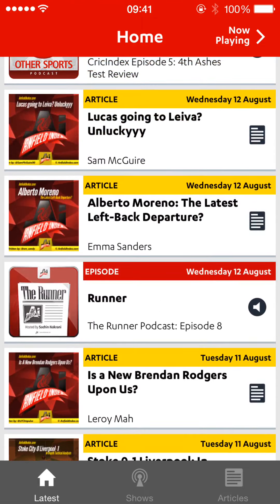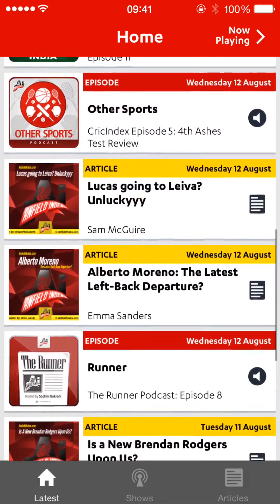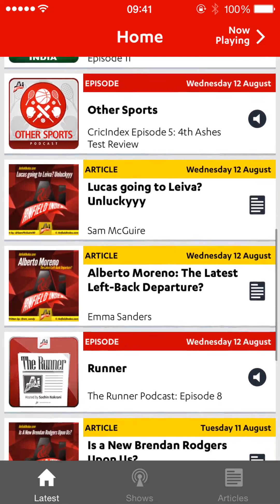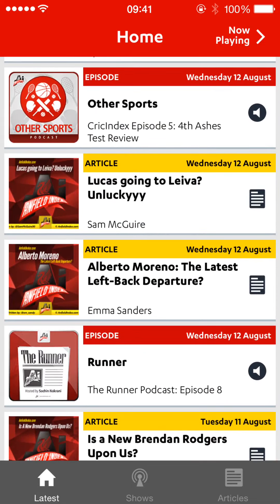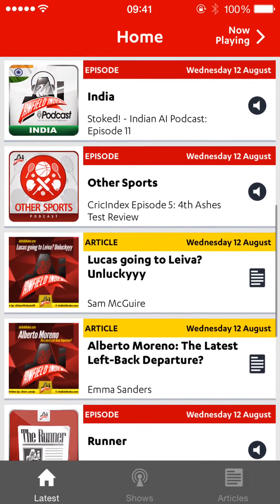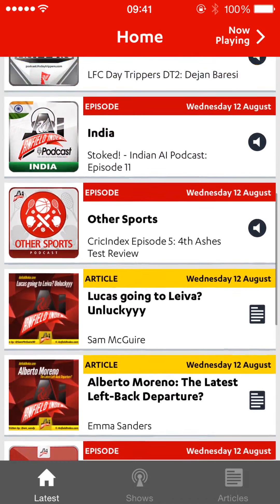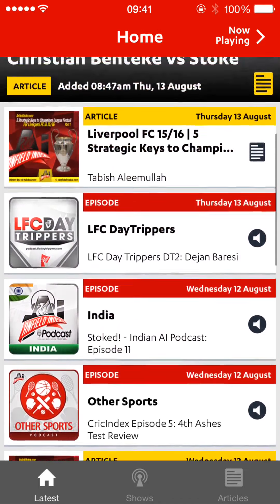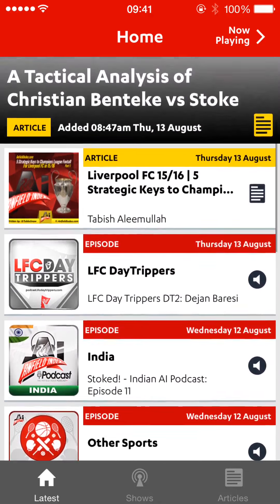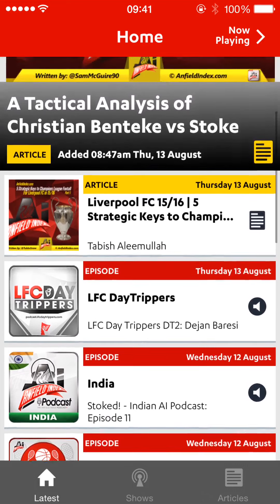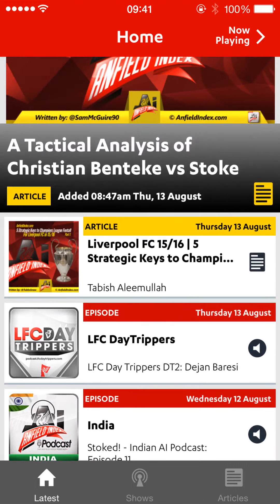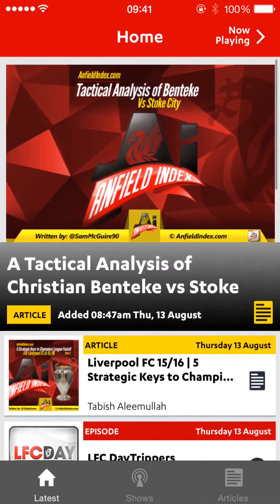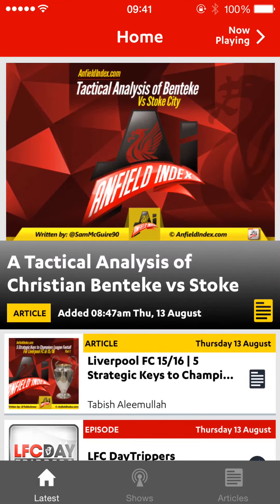Leroy is on Brendan Rodgers. Sachin's Runner. Emma, Sam's got a couple. We've got the Crick Index pod there under the sports. Day Trippers is the latest pod. And then Tabisha's debut and Sam's at the top, so you can click.